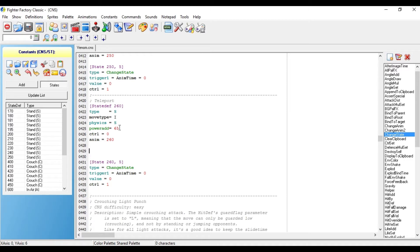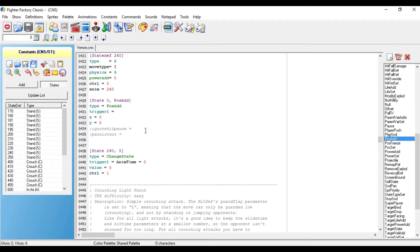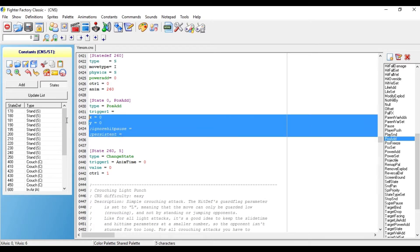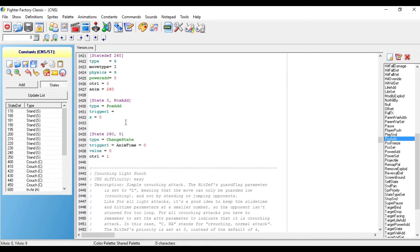I'm also going to change the power add to 0, so he's not getting any power from teleporting. After you test out your character to make sure that this animation actually works, you want to go to the right and choose pos add. And delete the y-axis, and ignore, hit pause, and the persistent.